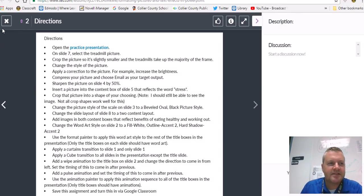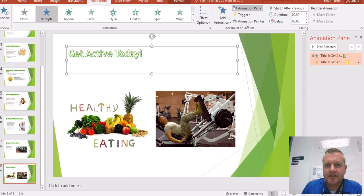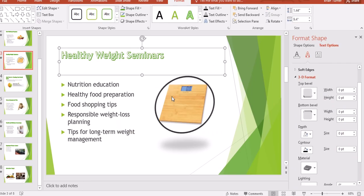Save this assignment and turn it in via Google Classroom. Don't forget to come up here and turn off your animation painter before you forget.